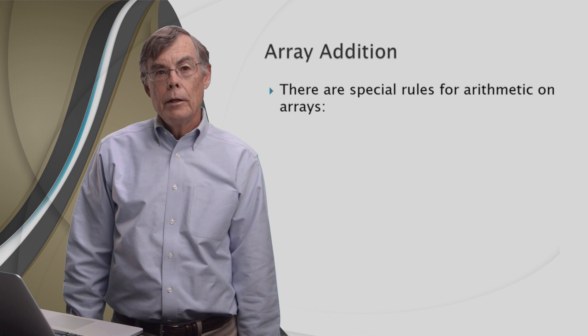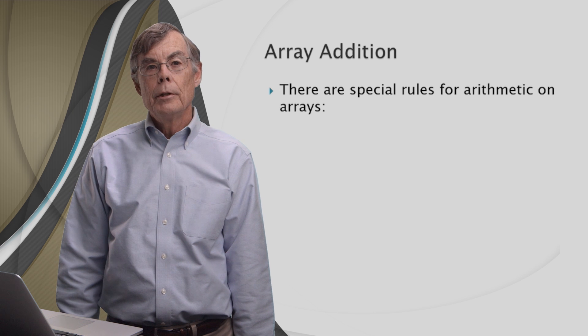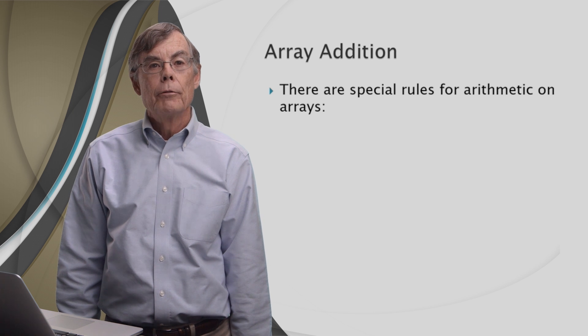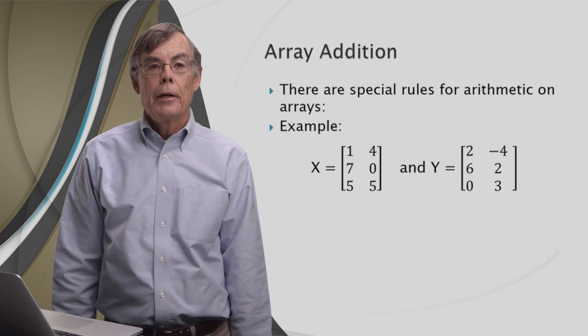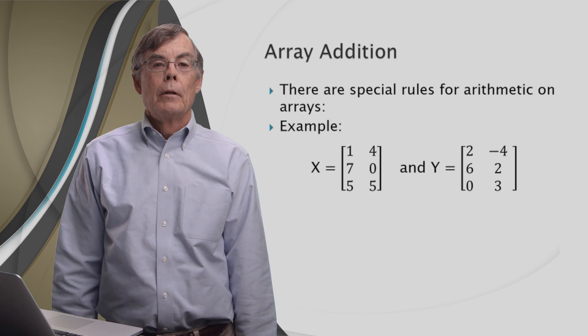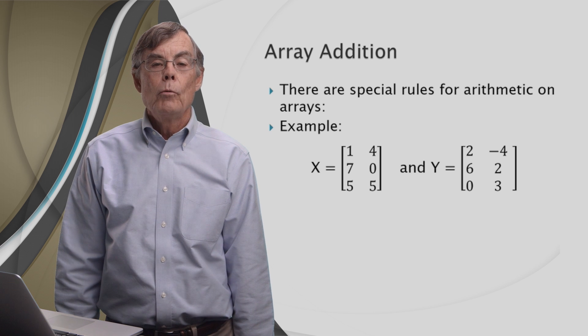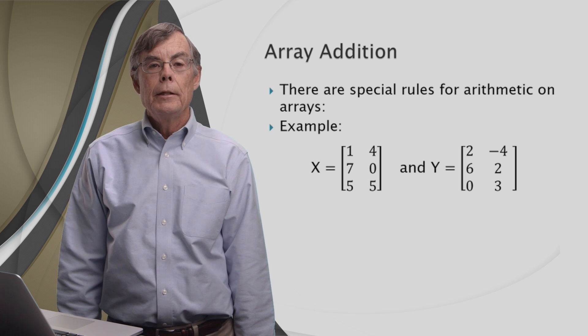We're going to look at array addition. There are special rules for arithmetic on arrays. Let's look at an example to illustrate it.